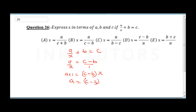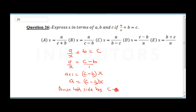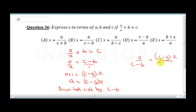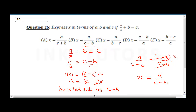So a equals c minus b multiplied by x. Dividing both sides by c minus b gives a over c minus b equals x. The c minus b cancels, so x equals a over c minus b. The correct answer is B.